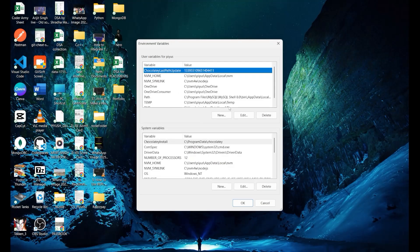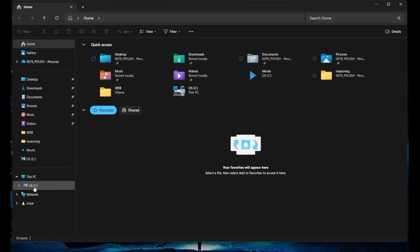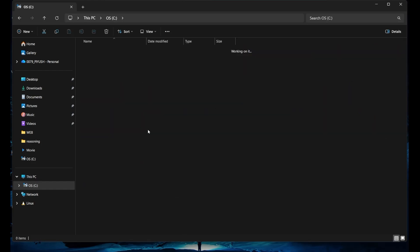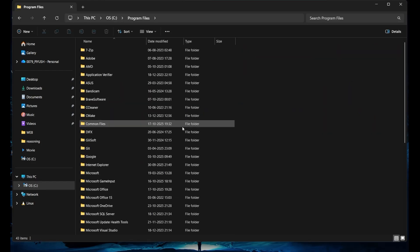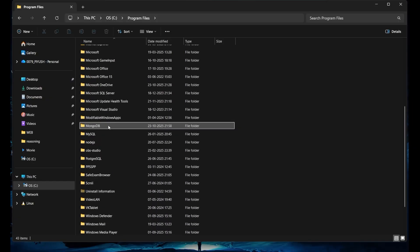After clicking, you will land on this page. Now, here in the system variables section, you need to create the path. To find the path, you first need to come to your File Explorer and go to the drive where you have put the program files, which is usually on the C drive. Go below and you will find MongoDB here.